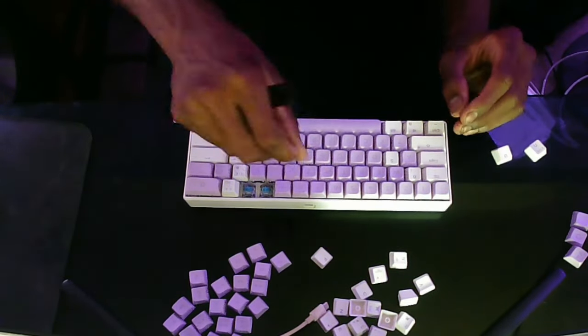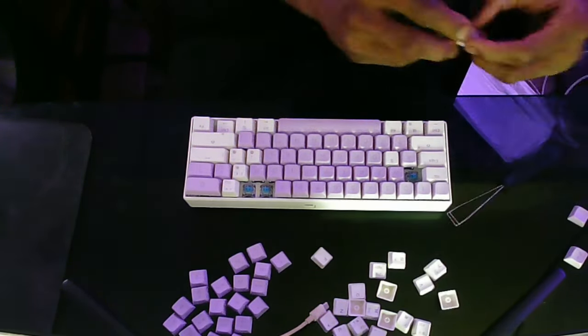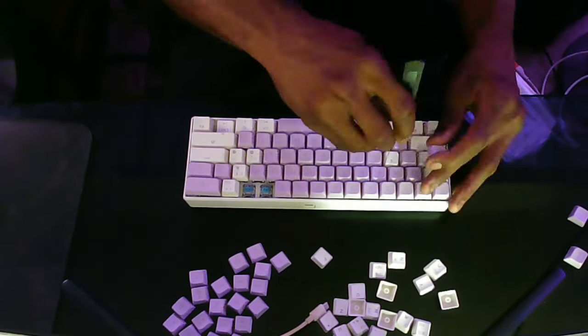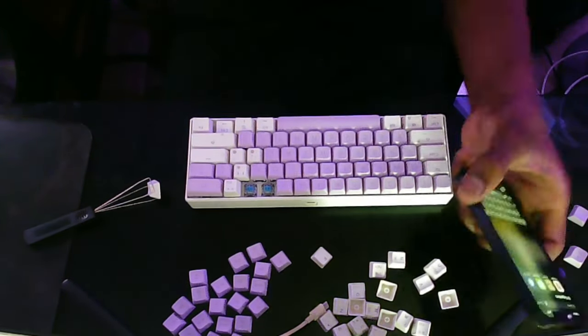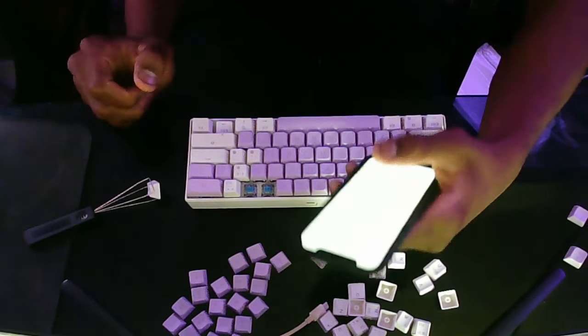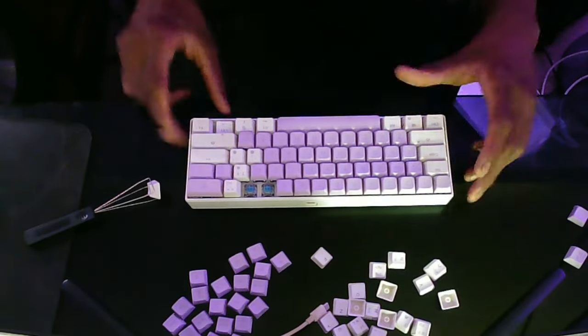If you guys are wondering which keycaps I have, I got the 60% keycaps, they're acrylic tips, and they're XVX profile, and they're the purple ones. I'll put the link in the description down below.